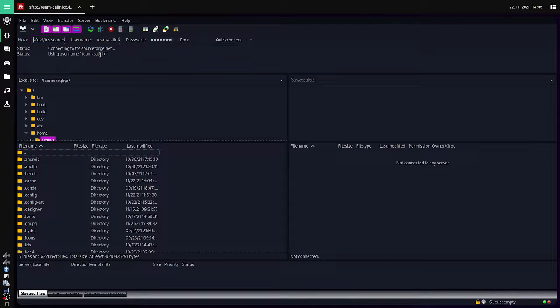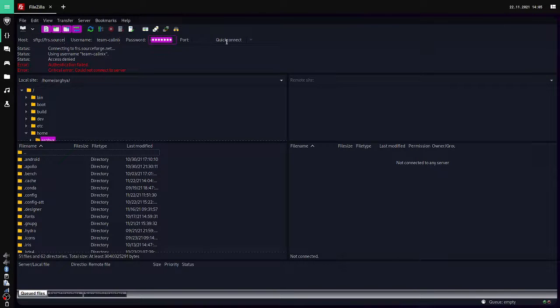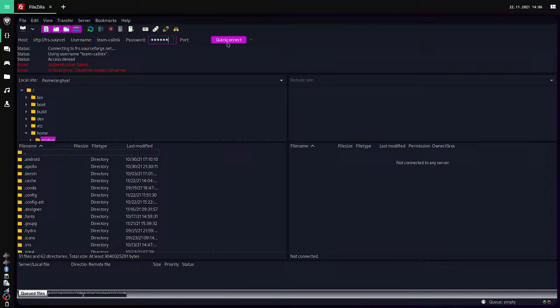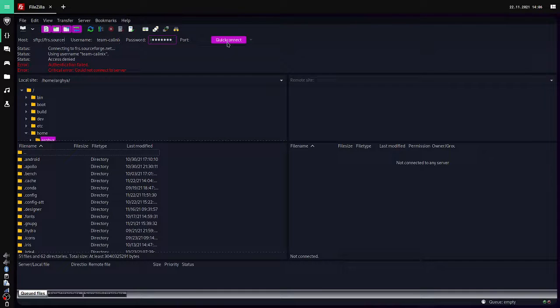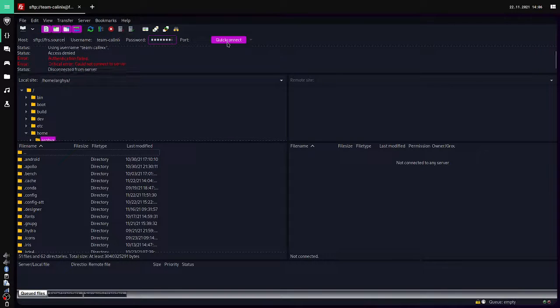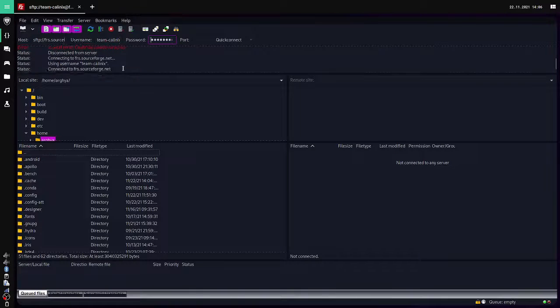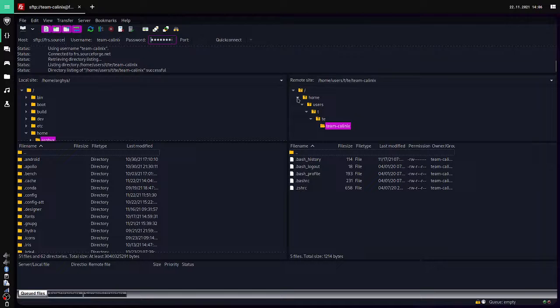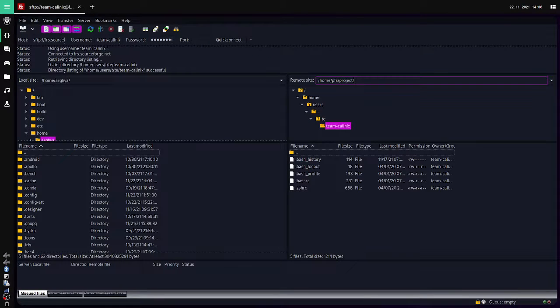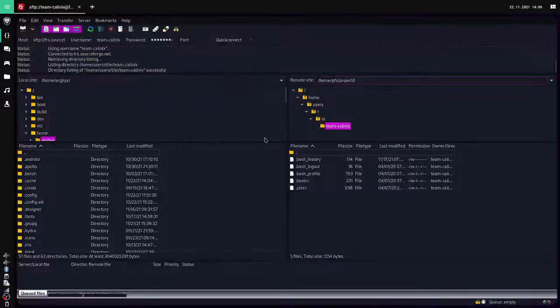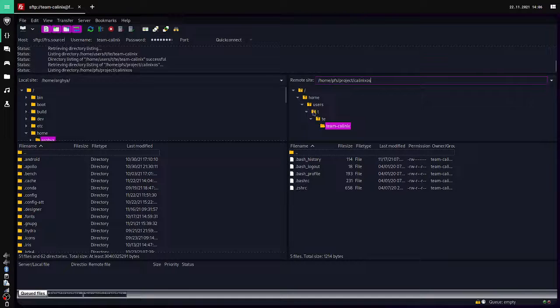It will connect to the server and take some time. Access denied, so I guess we messed up the password. I'm re-entering the password. We are trying to reconnect and we're connected. Now we will get our directory. What we have to do is home, then PFS project, then our project name which here is kalinux-os.